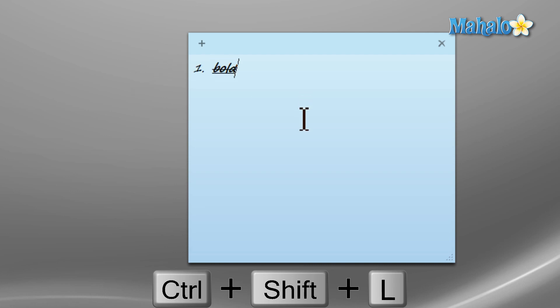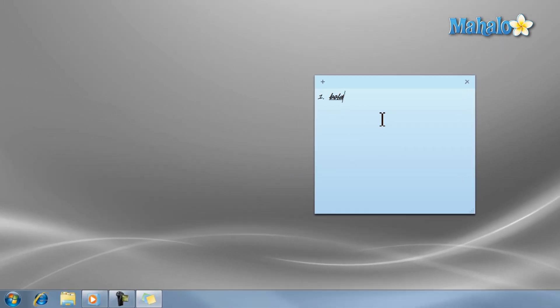And there you have it. You now know how to use the snipping tool and sticky notes in Windows 7. To stay connected to this learning course, make sure to subscribe, and feel free to rate and comment below. Thanks for watching.